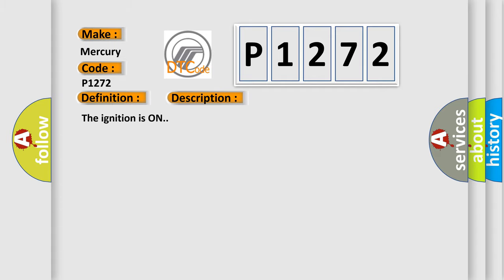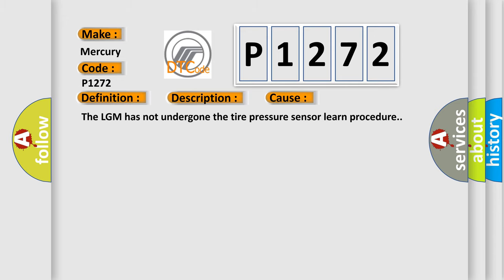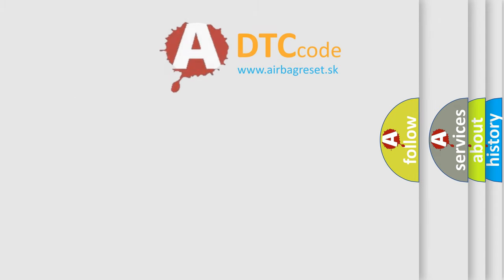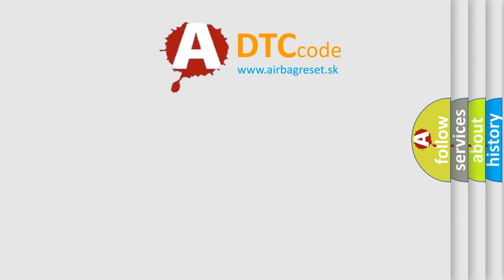The ignition is on. This diagnostic error occurs most often in these cases: The LGM has not undergone the tire pressure sensor learned procedure. The airbag reset website aims to provide information in 52 languages.